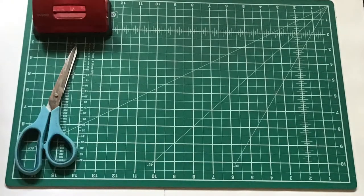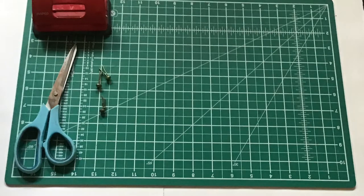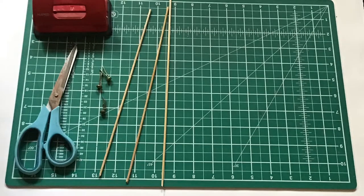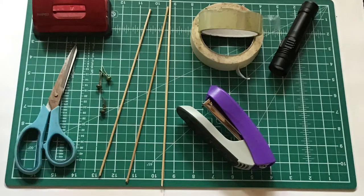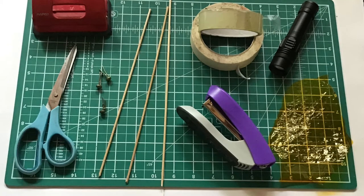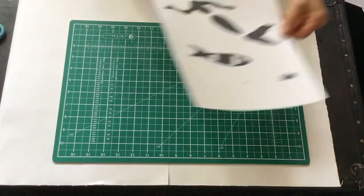You'll need scissors, a hole punch, split pins, thin sticks, a stapler, tape, a torch and some colored cellophane.